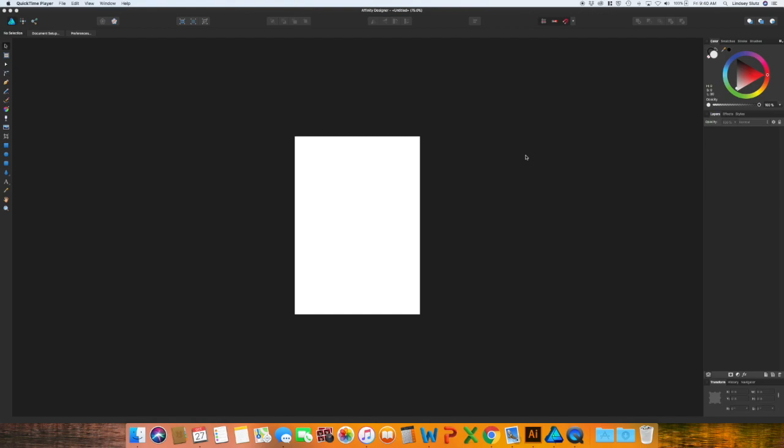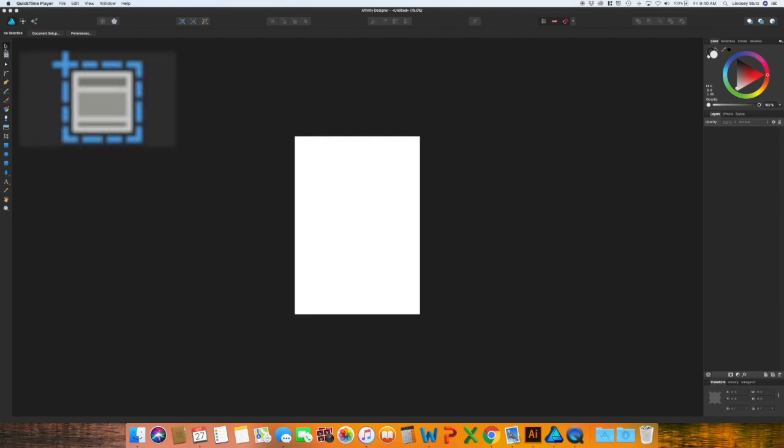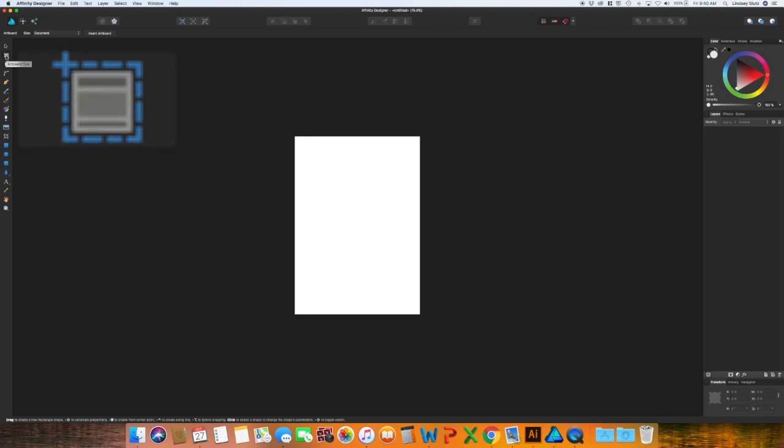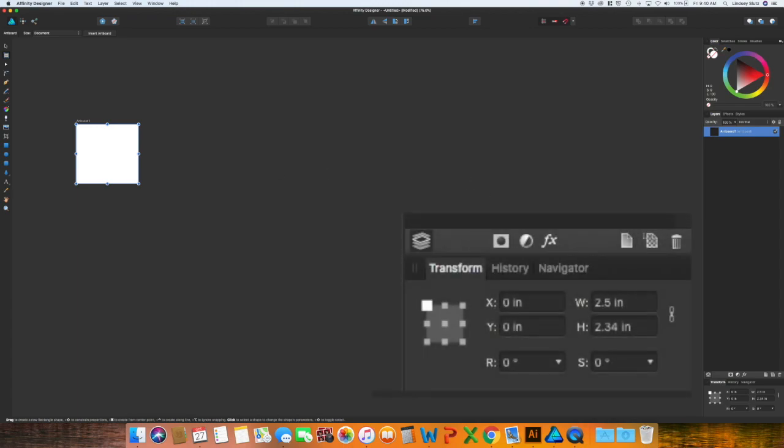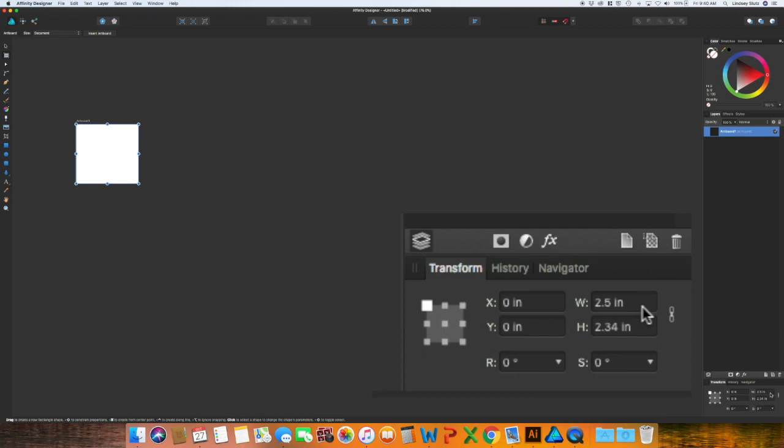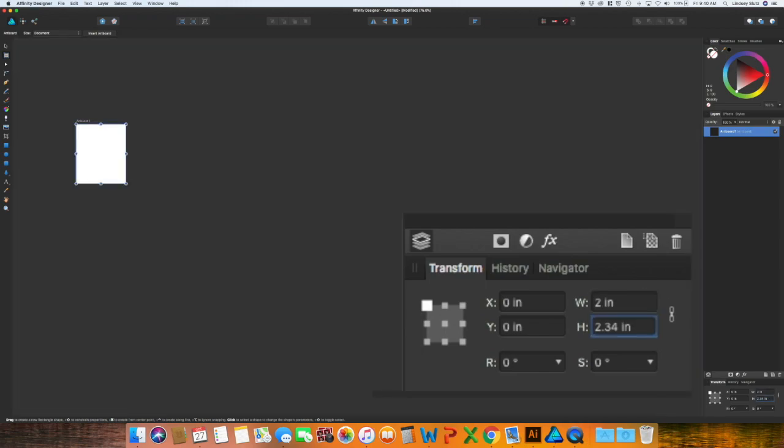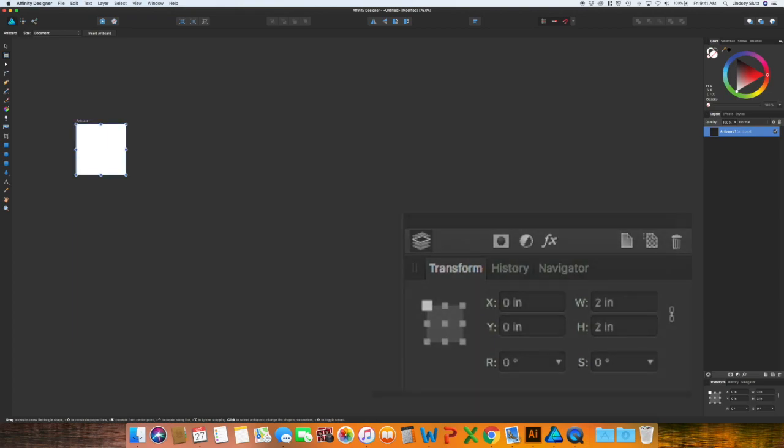To get started I have already opened up a document and I want to switch over to this second tool down which is the artboard tool. Just make a square, it does not matter what size, and then go over to the right side at the very bottom you will see the transform panel.